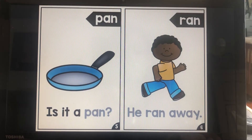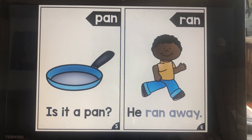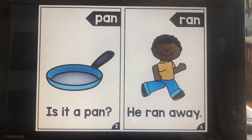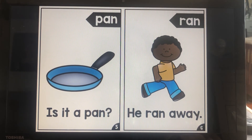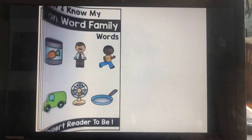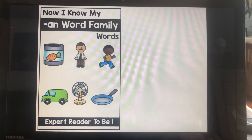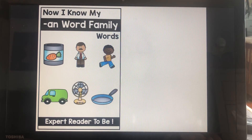Is it a pan? He ran away. Now I know my AN Word Family words.